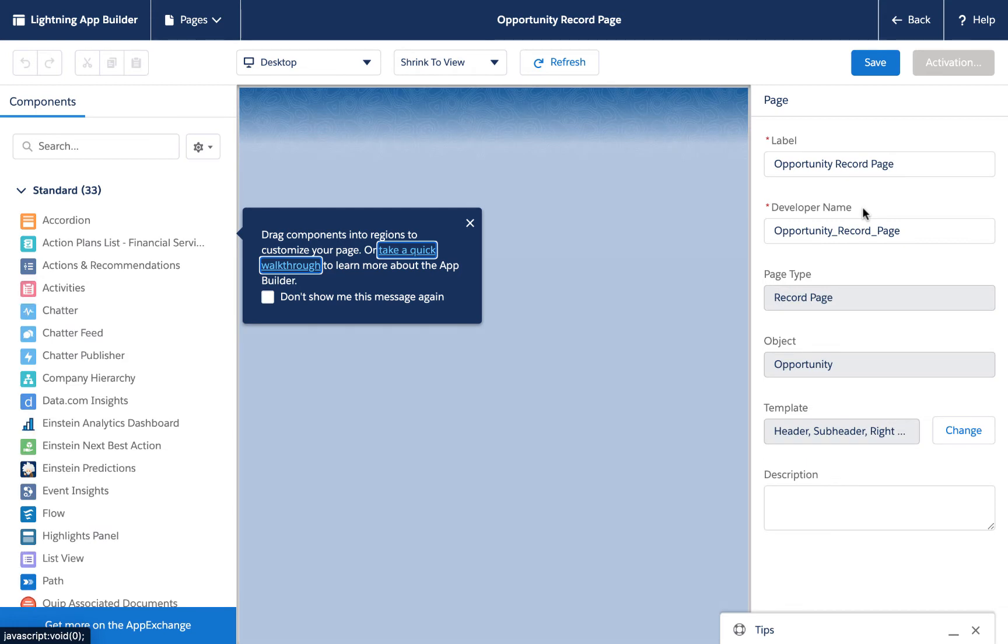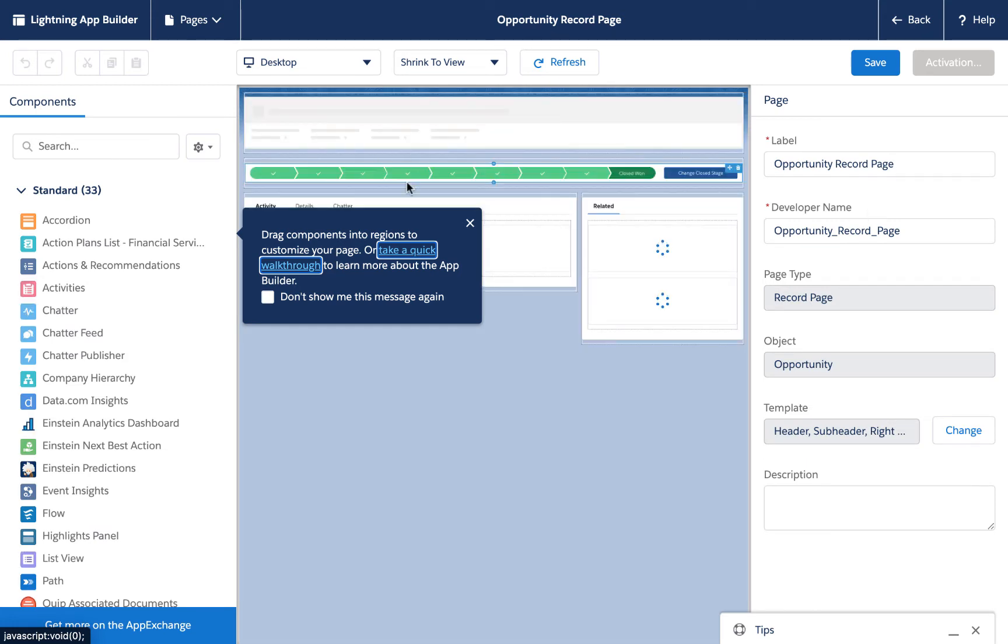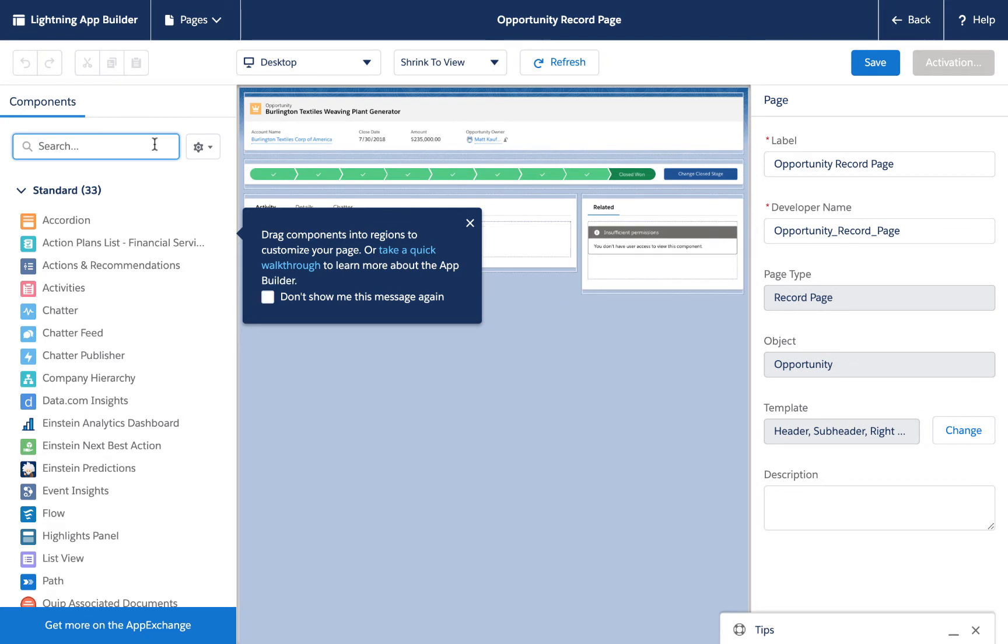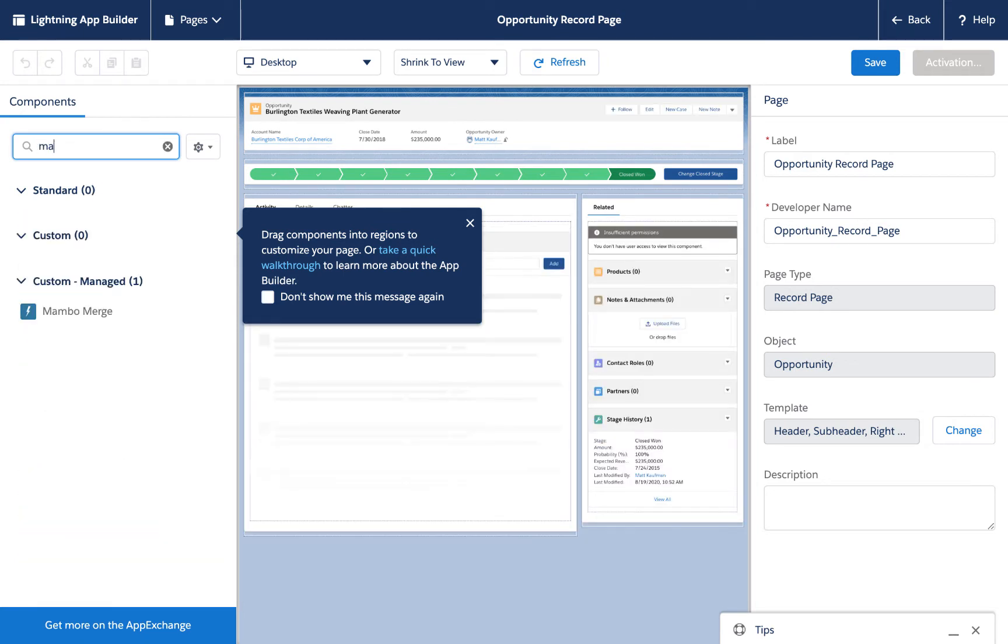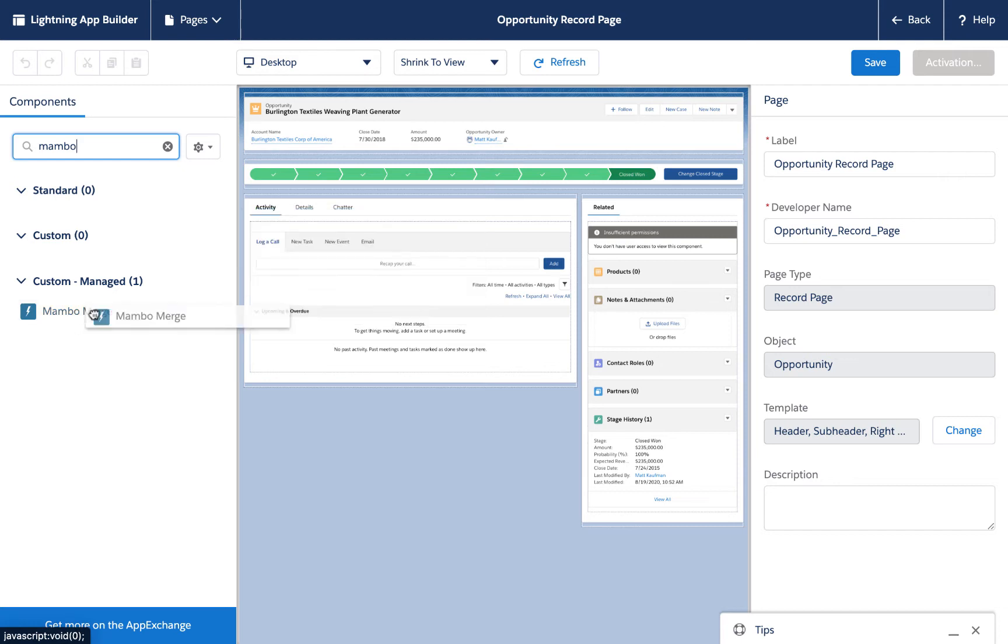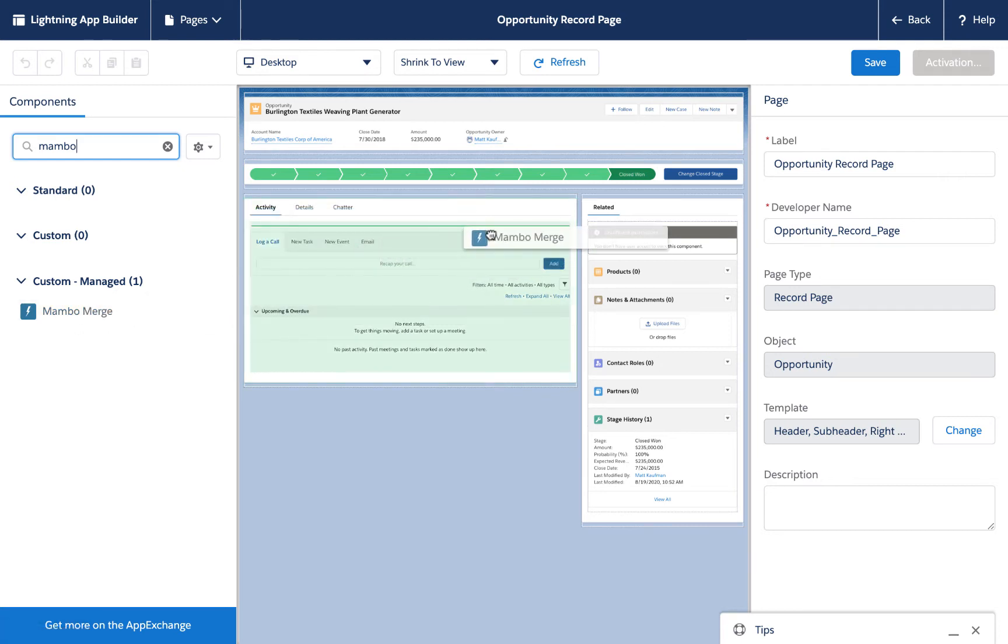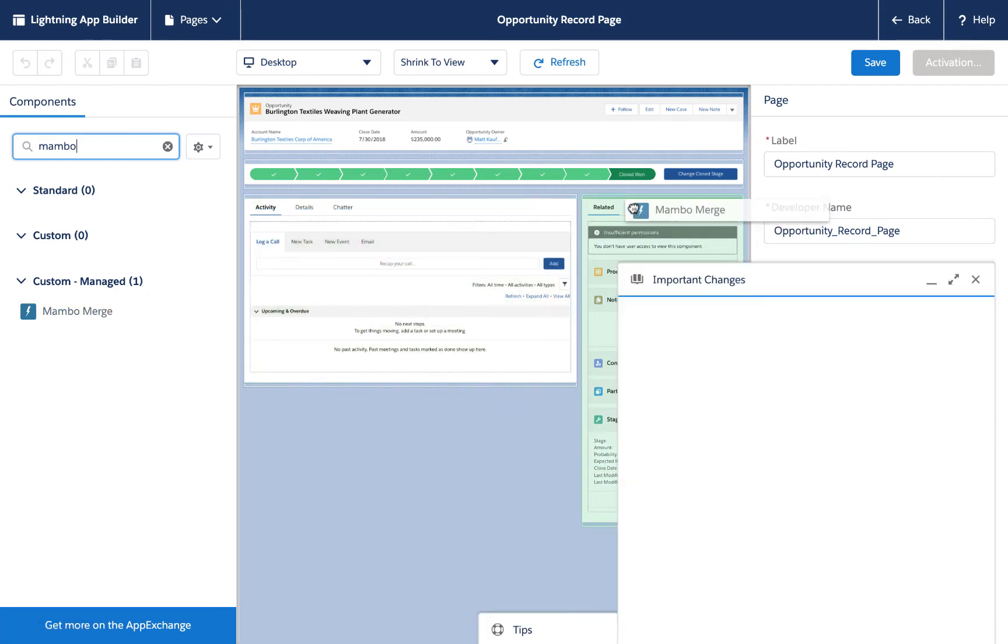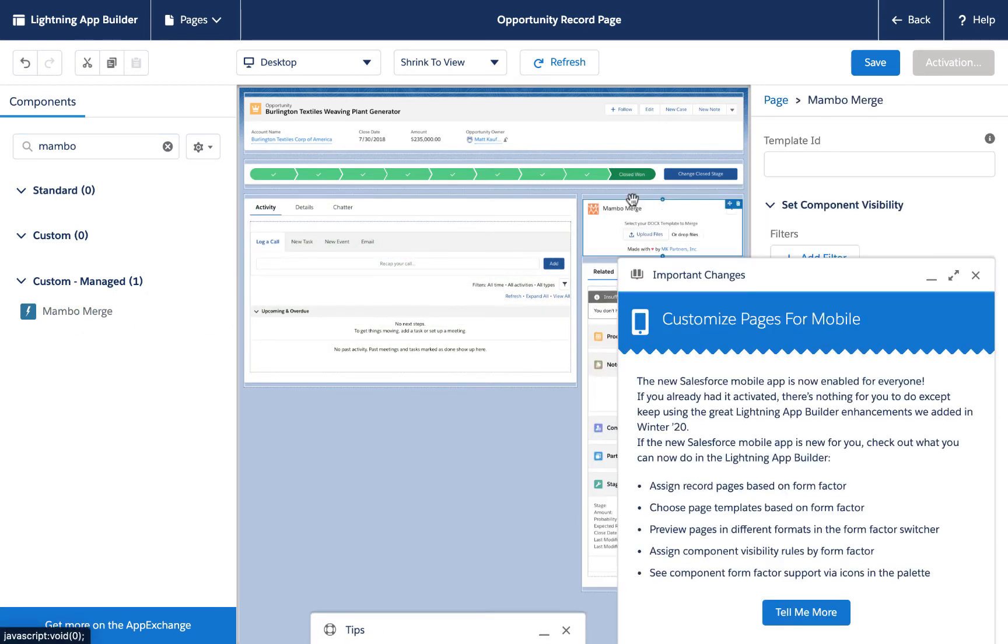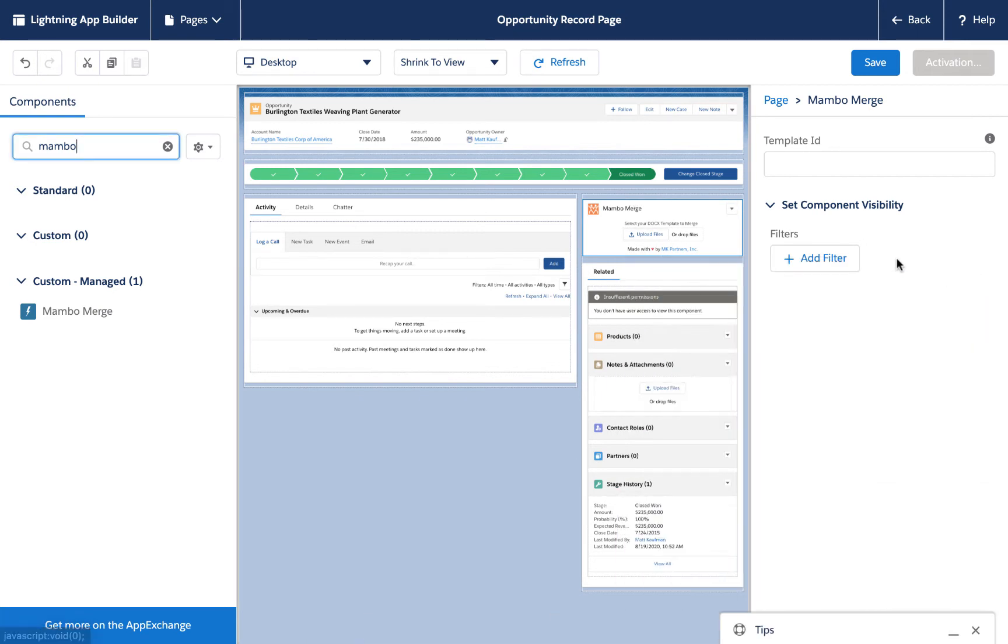Once the page is loaded, we'll see a list of components on the left-hand side. The top has standard components, the bottom has custom. You can type MamboMerge to find MamboMerge. Drag it to where you want it to go on the page. When done, click the save button.